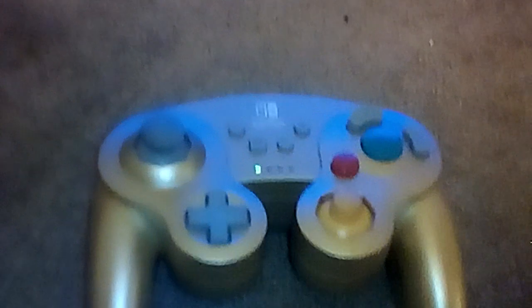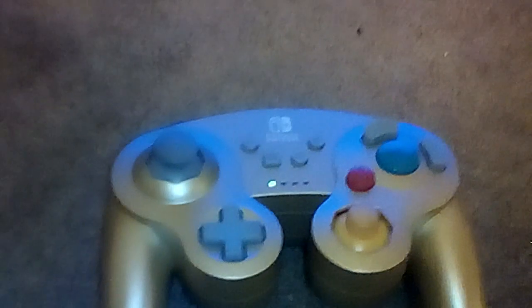So what you're going to want to do is unsync your controller or like me, you're going to want to take the batteries out.